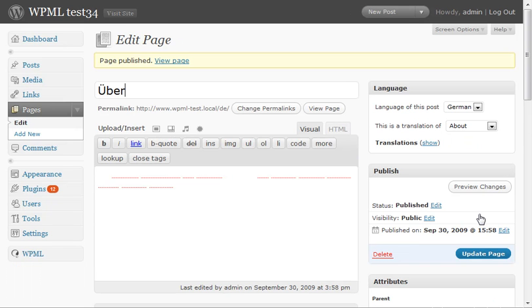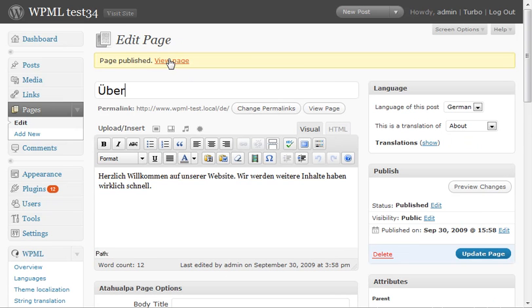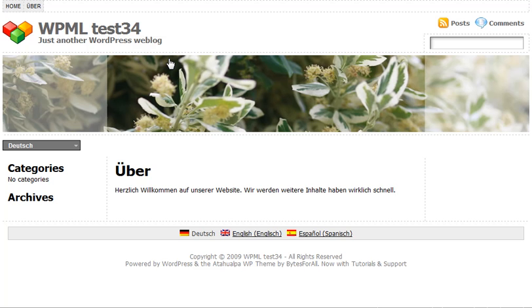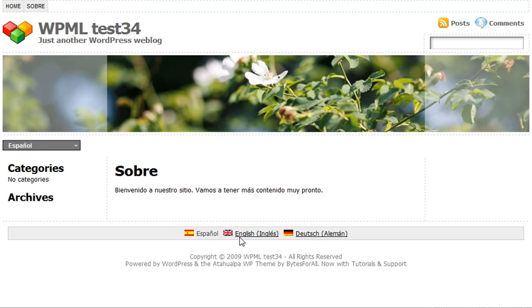And we're ready. Let's see how it looks like for visitors. This is a German page and I can switch to the English page and to the Spanish. They're all linked together.